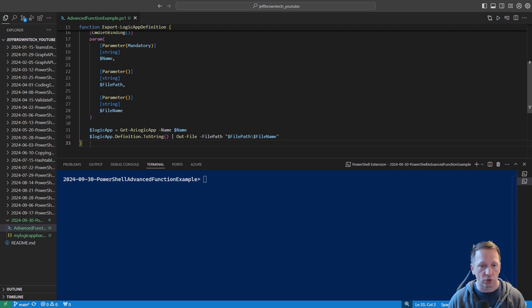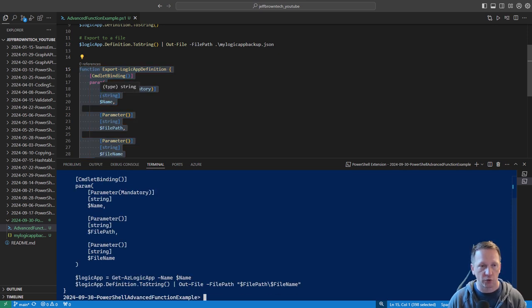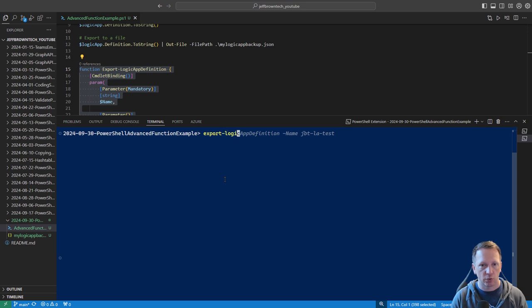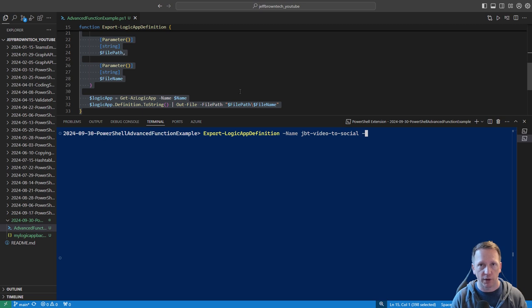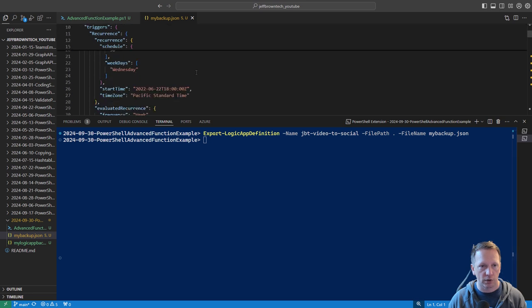To bring the function you're writing into your current session in order to try it out, highlight all of it in Visual Studio Code and press F8 — it'll execute in the console and now the command is available. So we'll say Export-LogicAppDefinition, and if I hit tab it does tab complete, so it's properly loaded. We'll set the Name parameter to JBT Video to Social. FilePath and FileName aren't mandatory right now but I'll specify them for the test — FilePath for the current directory, FileName as my-backup.json. That seemed to work — no errors, and the new file my-backup is there, and it looks good.